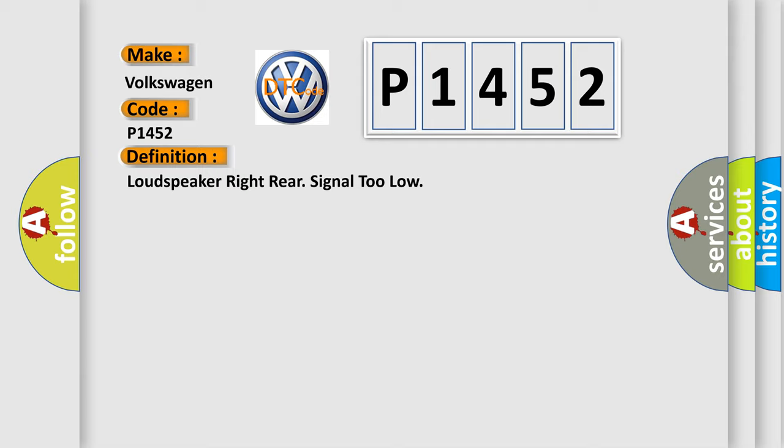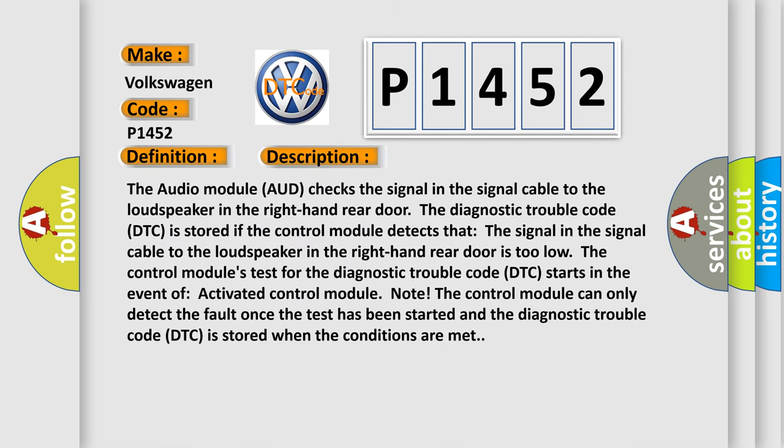And now this is a short description of this DTC code. The audio module AUD checks the signal in the signal cable to the loudspeaker in the right-hand rear door.